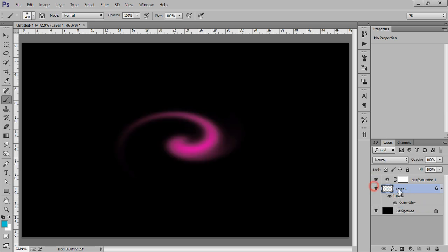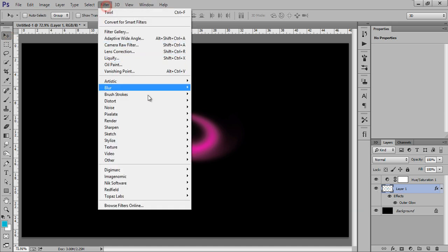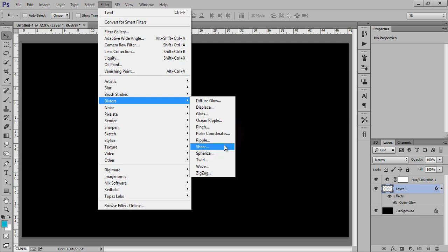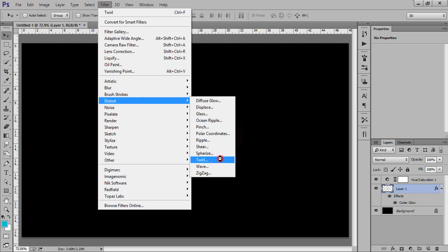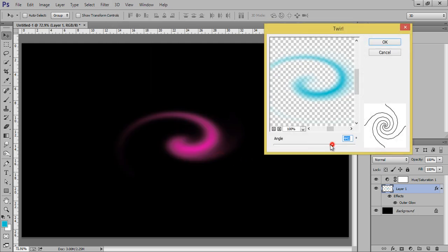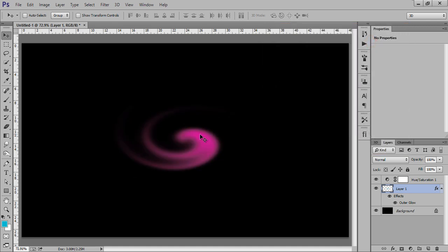Again, if you want to change this, select this layer, go to Filter and then Distort, then we have Twirl. This time I am using the same brush with different settings - minus 999. Now click OK. See this. So in this way you can create your abstract lighting.